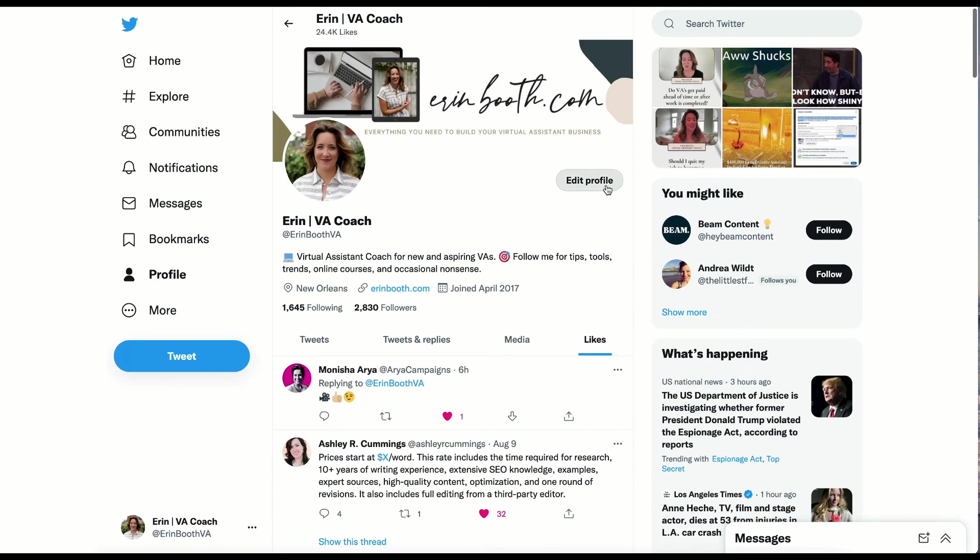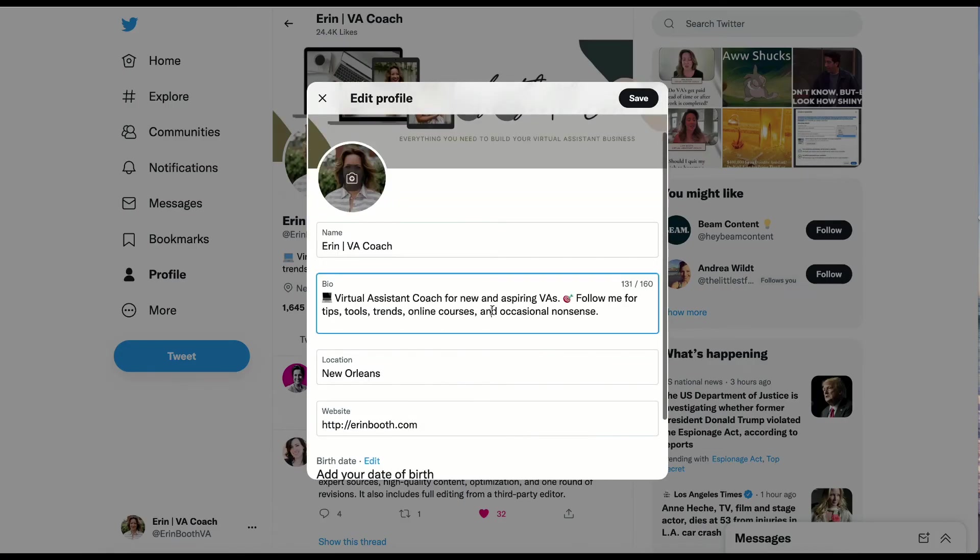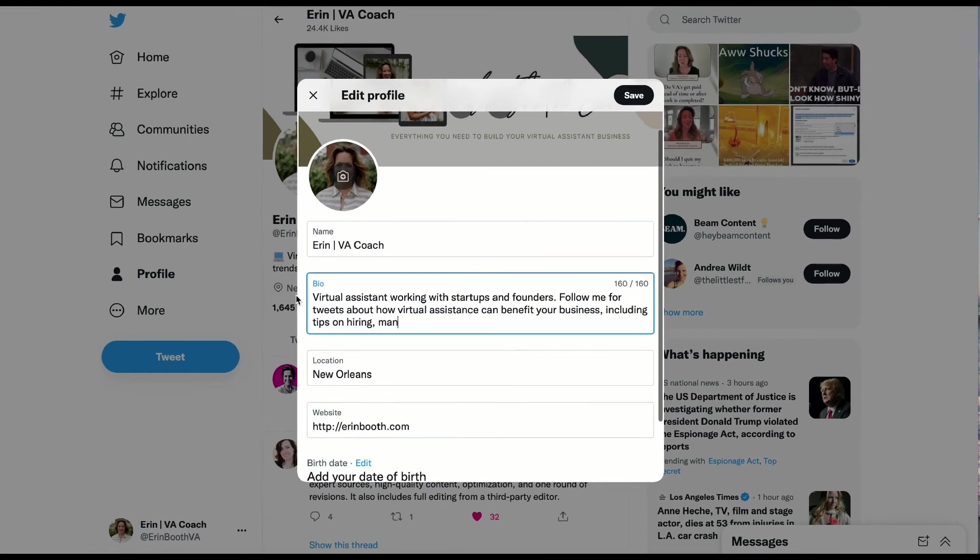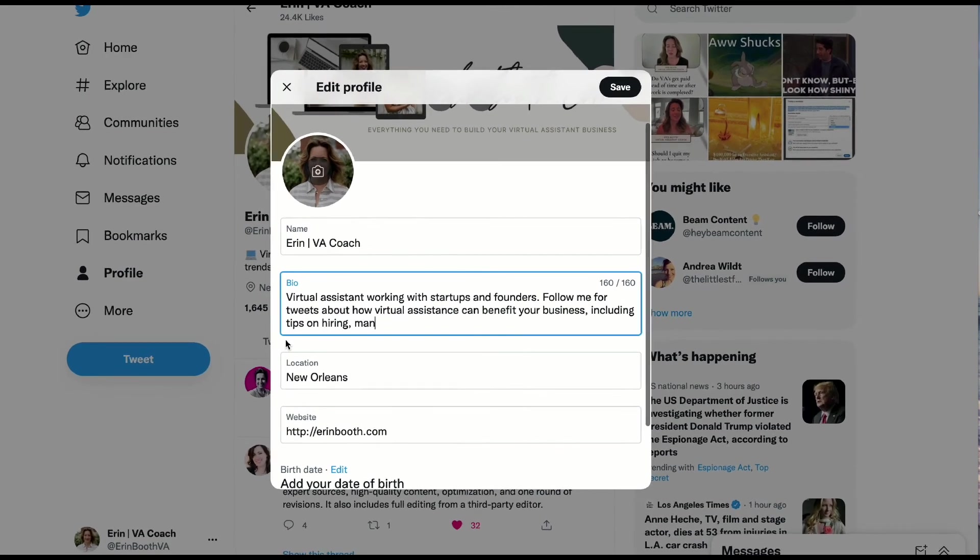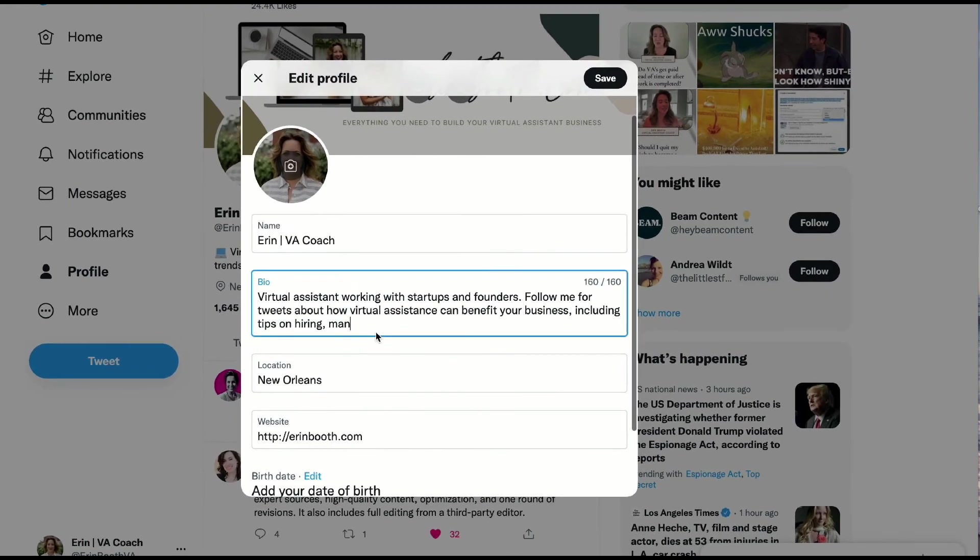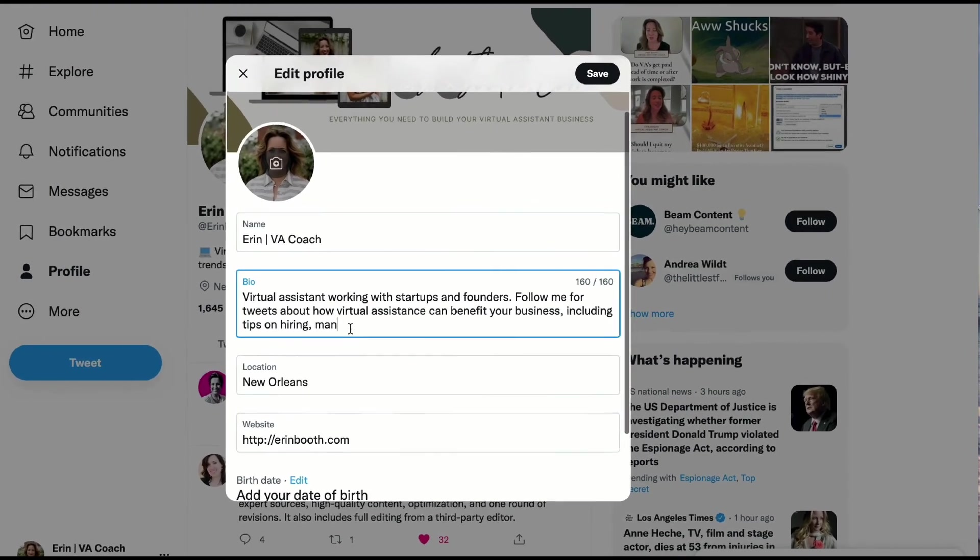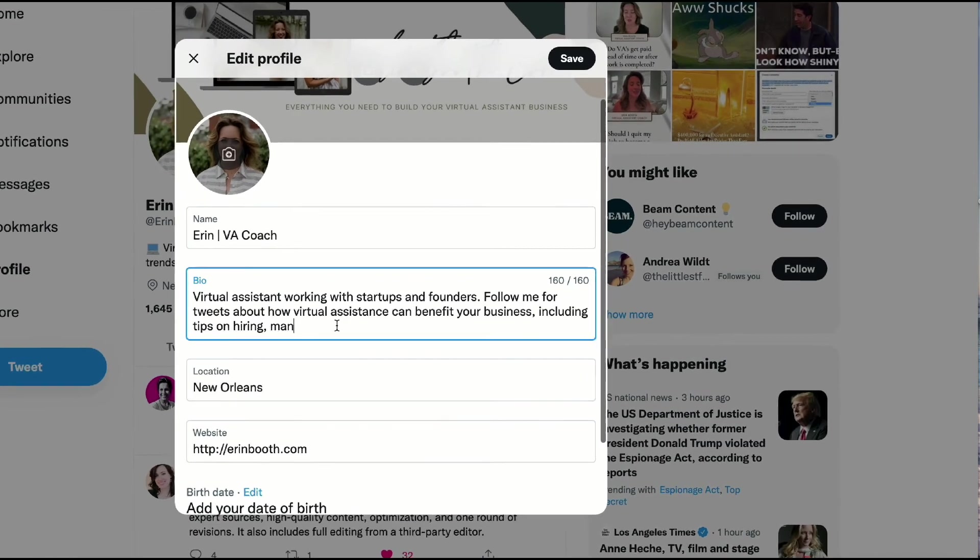And when you're ready to input them into your bio, we're going to hit this edit profile section. And right here under bio is where we can actually paste the details. Now you'll notice that you have 160 characters. So unfortunately, we'll have to reword this a little bit because Copy AI's copy is a little bit too long.